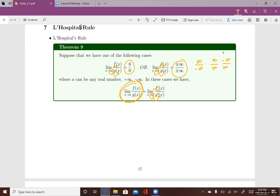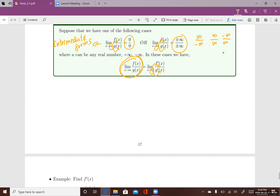If your limit is one of these forms, it is called an indeterminate form. The first thing you want to do is plug a into x to see if your limit problem is one of the indeterminate forms or not. If it is one of the indeterminate forms, then you can go ahead and take the derivative of the top and the derivative of the bottom in order to evaluate that limit.